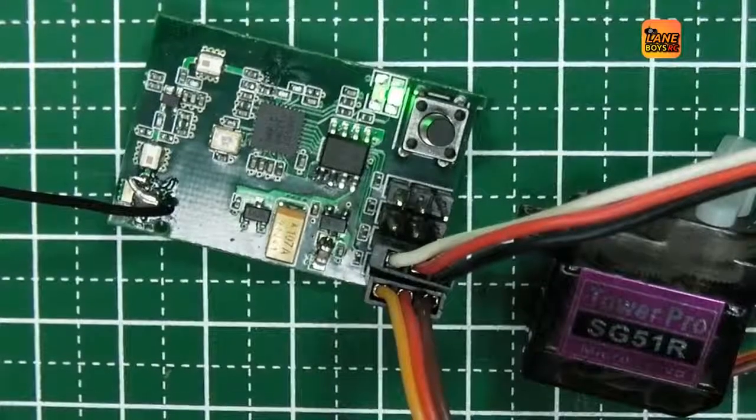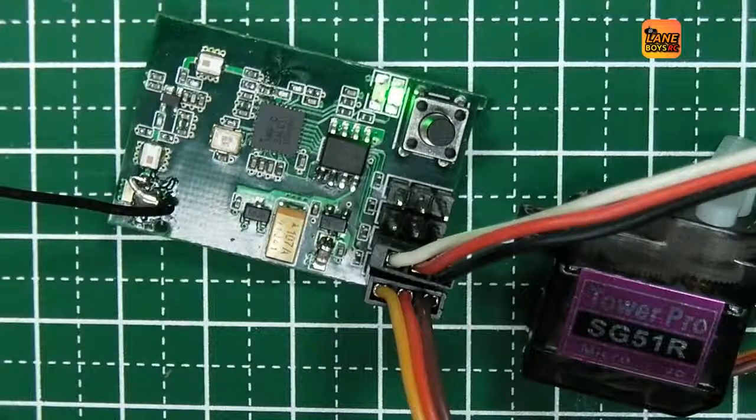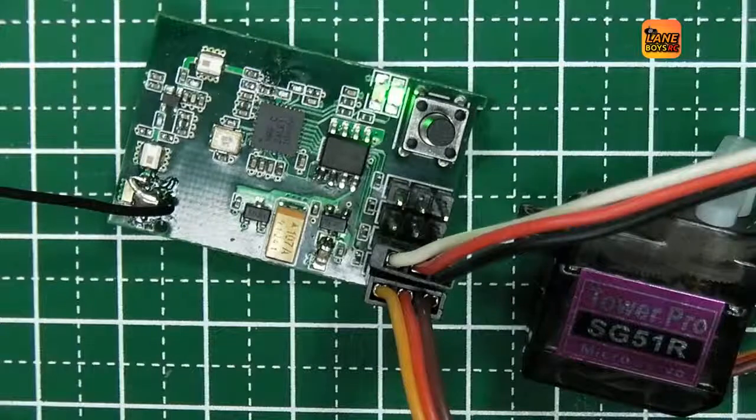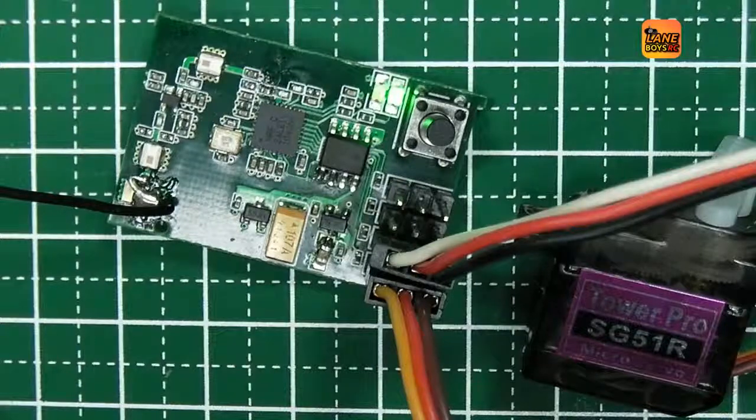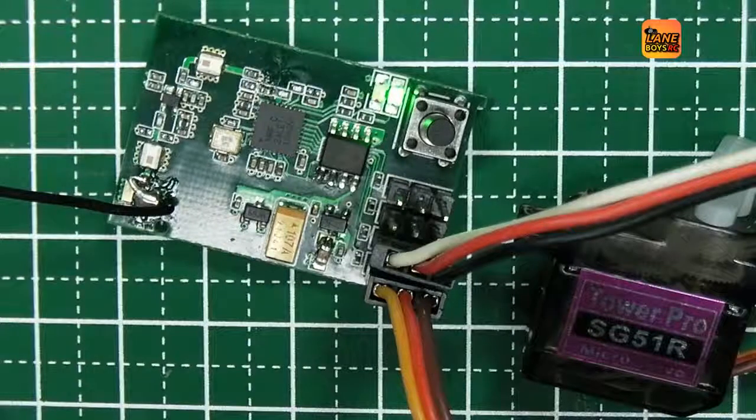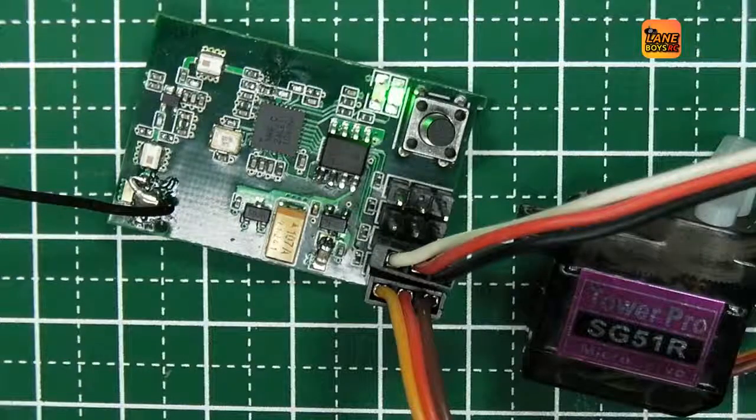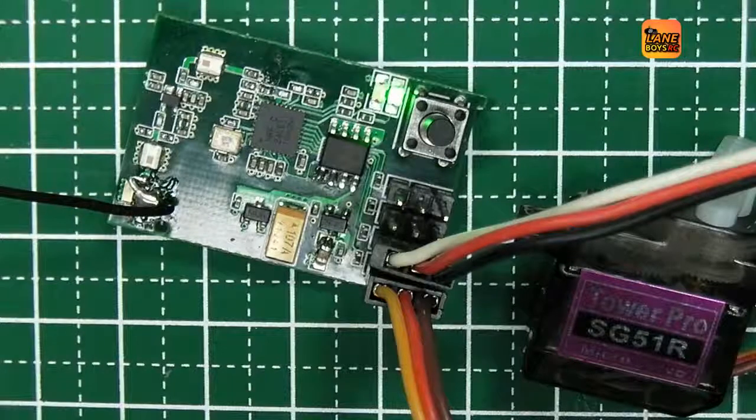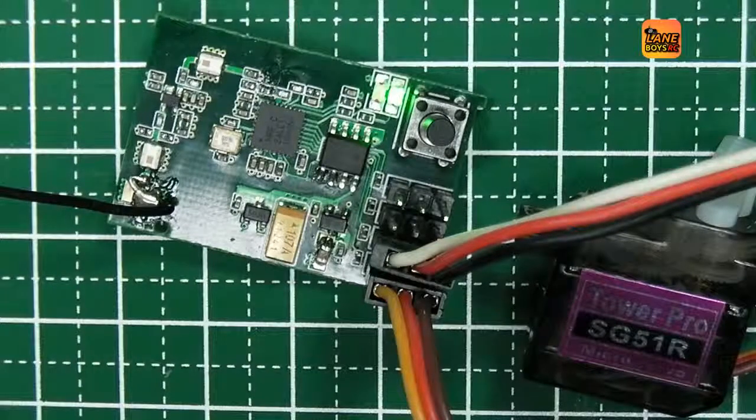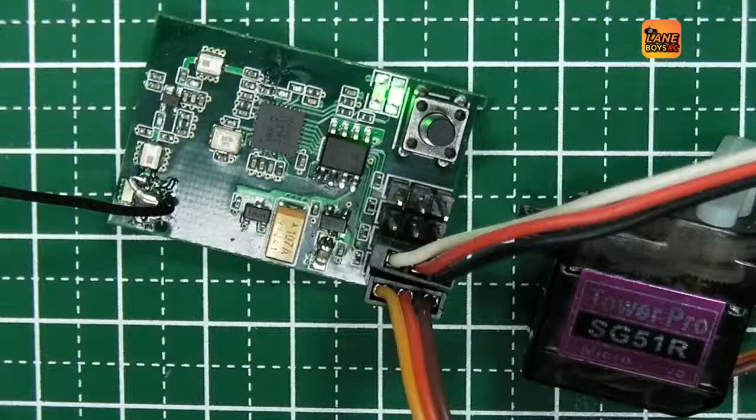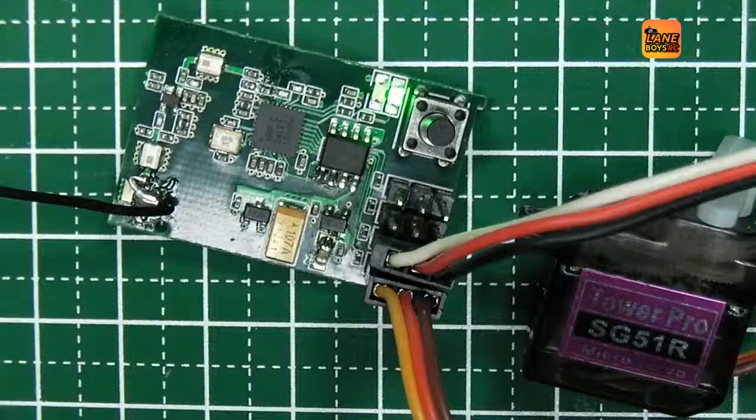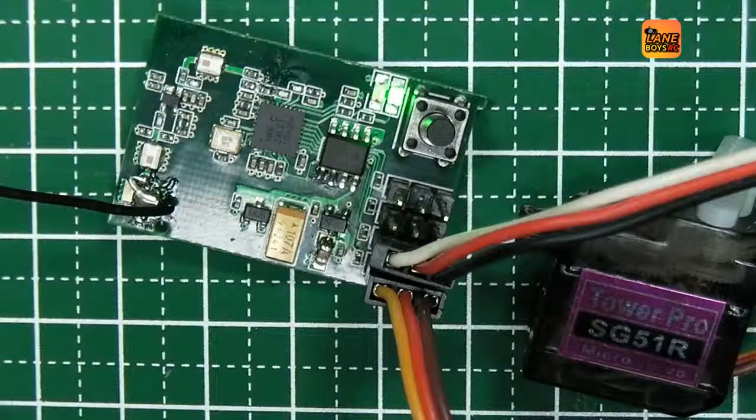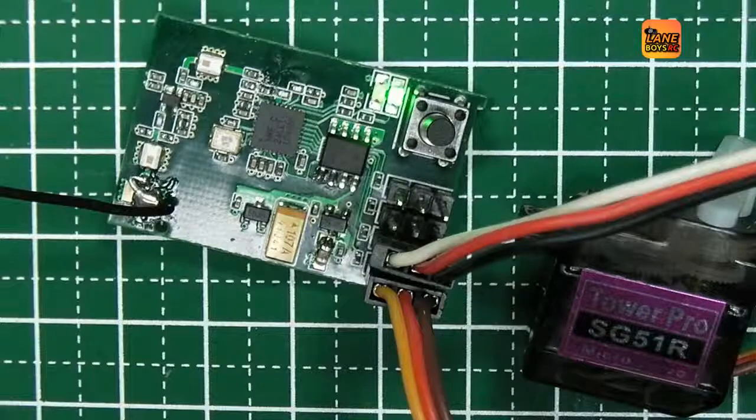So it looks like we have fixed the problem. The missing inductor was the issue. Of course before I seriously use this receiver now, I will do an extensive range test to ensure that this is the only problem that this particular receiver had. But it looks very promising.